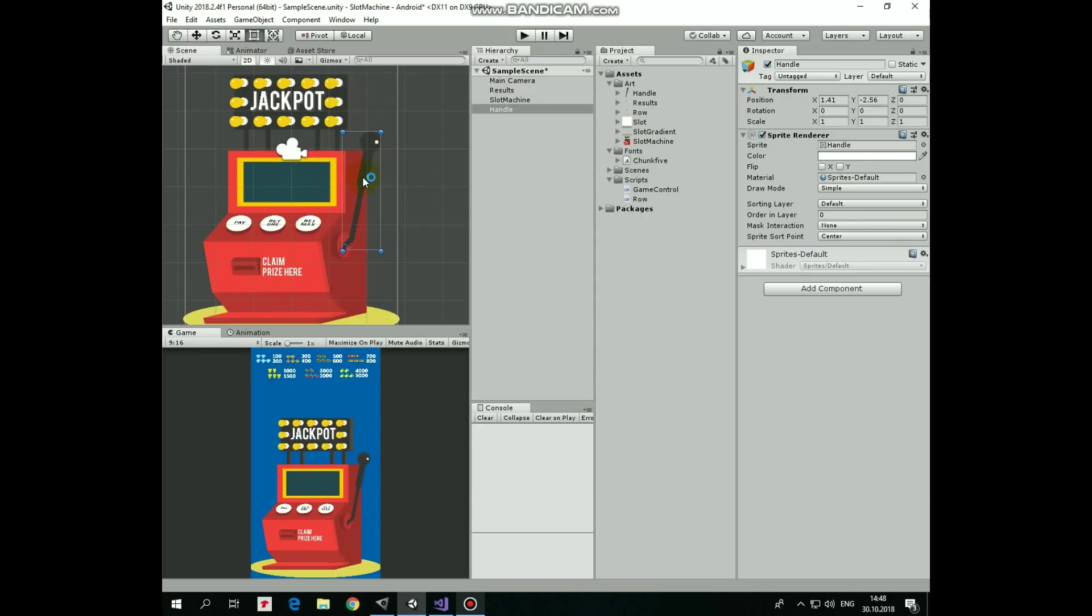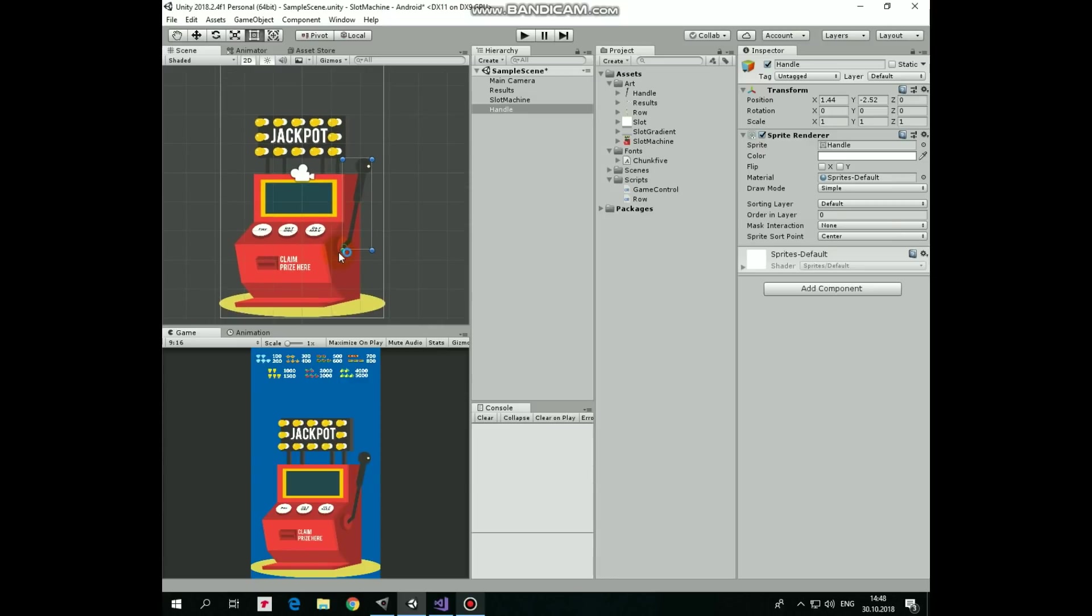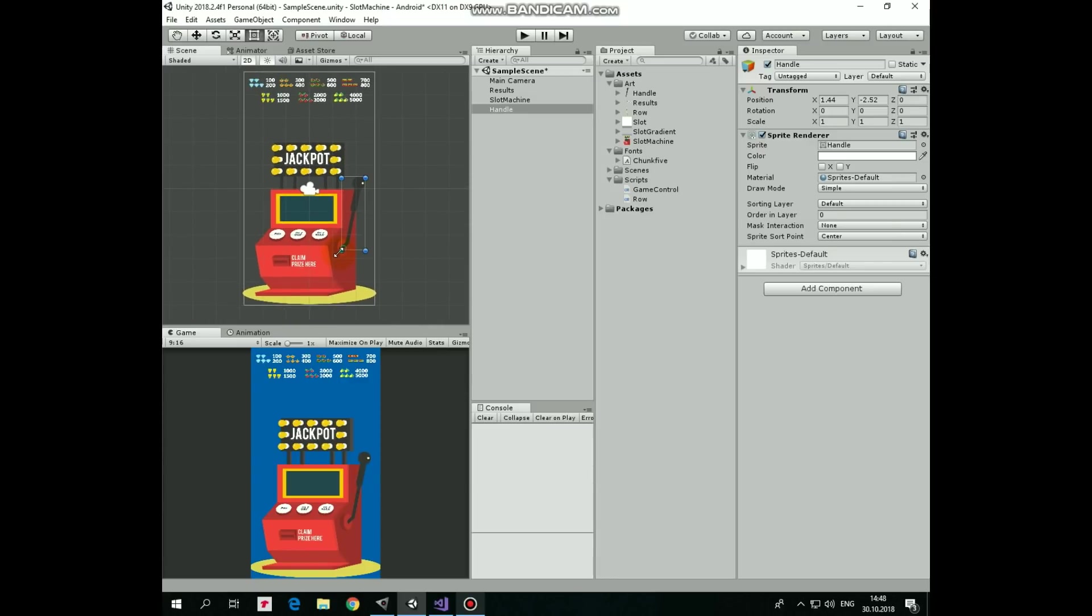Let's position the handle where it's supposed to be. And let's set Handle's ordering layer option to 2, so it will be rendered in front of the slot machine, which has this value set to 0.